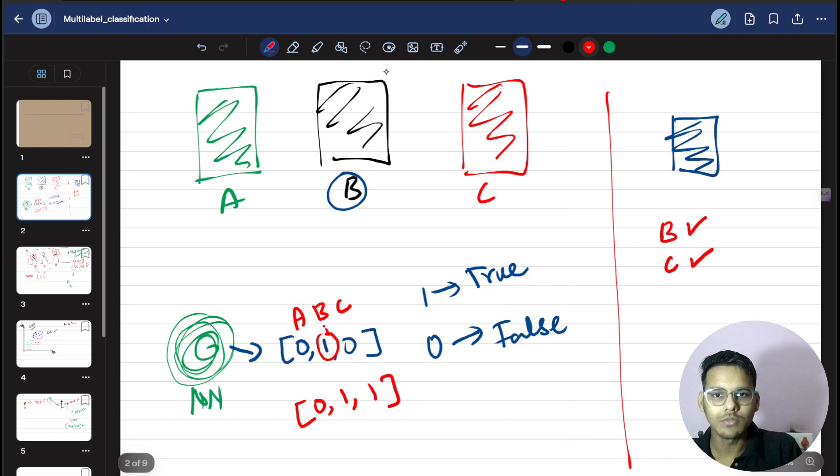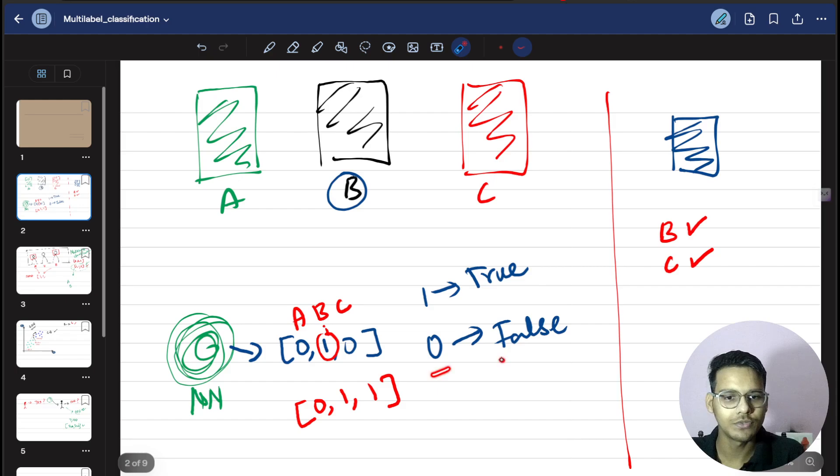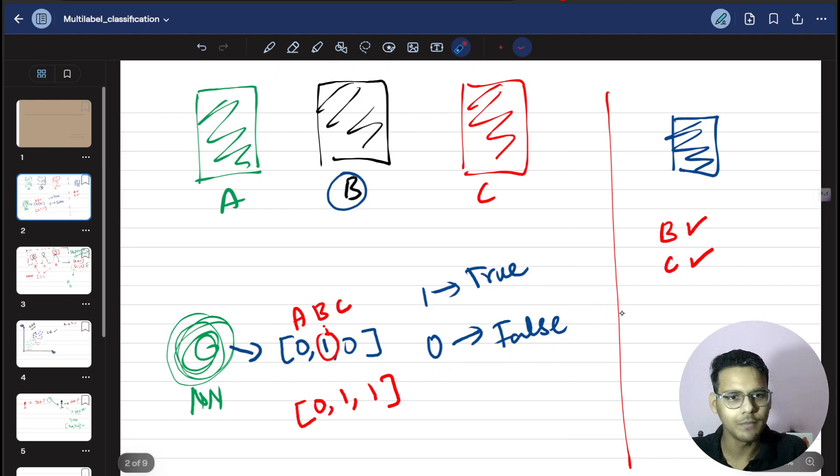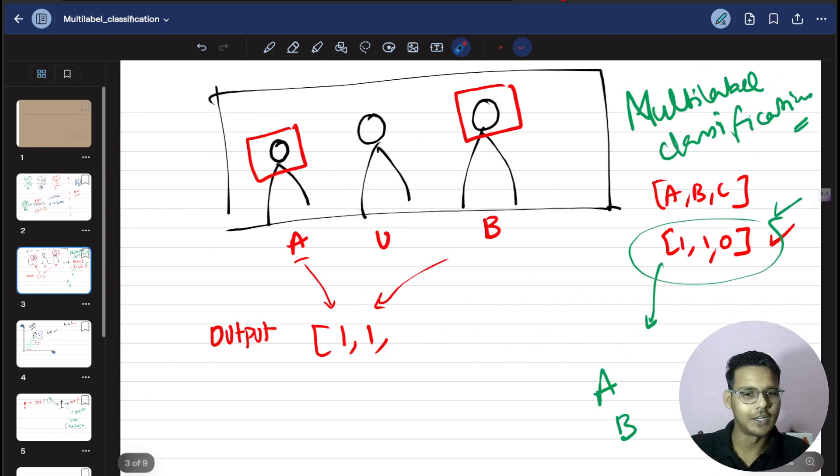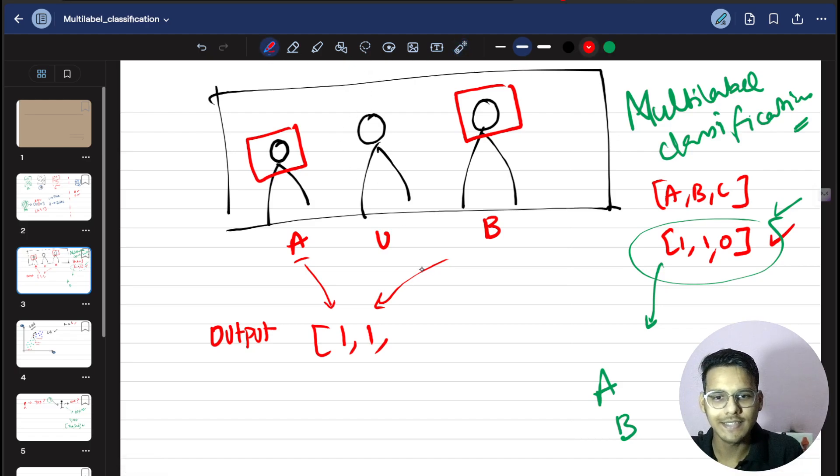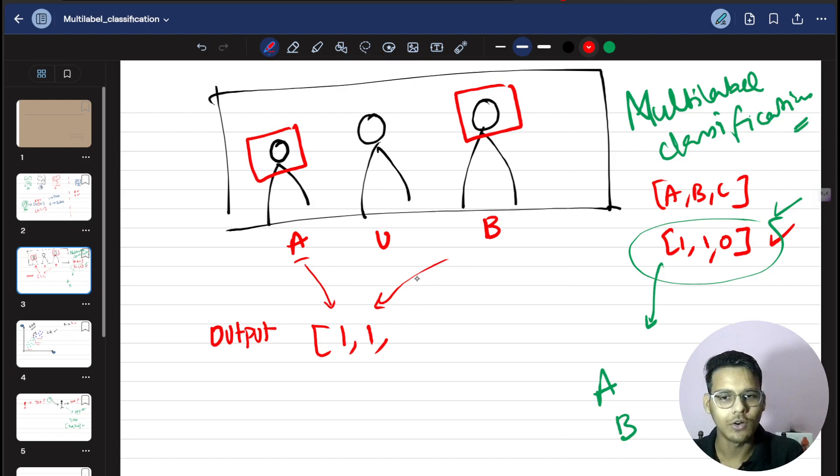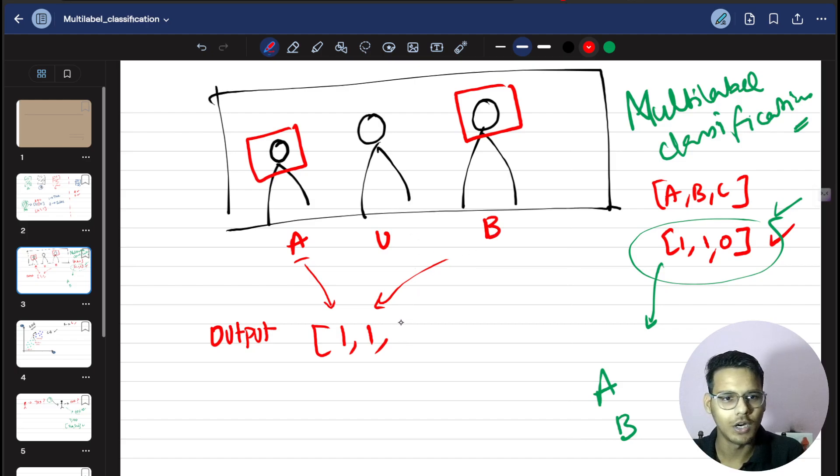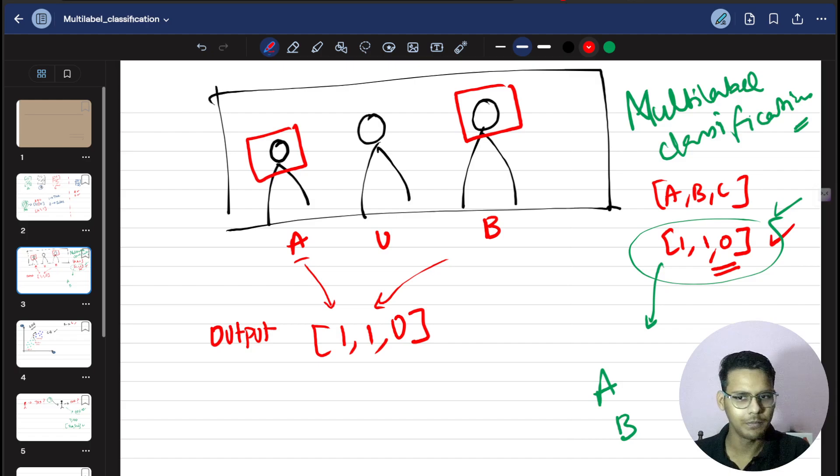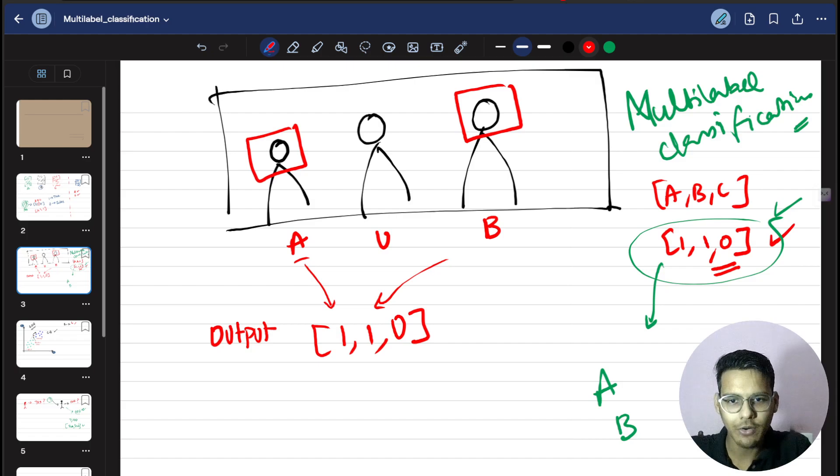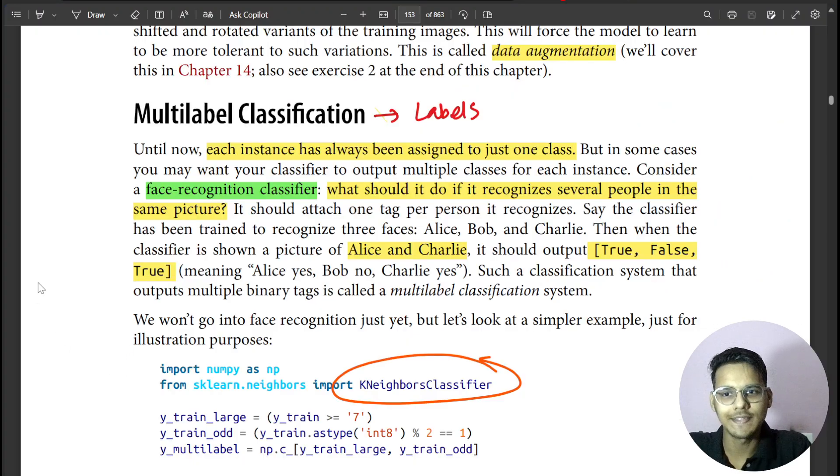But guys, what will happen if this picture contains two persons, Bob and Charlie? What will be the output? The output will be 0 because there is no Alice, but there is Bob and Charlie, so there will be 1 and 1.